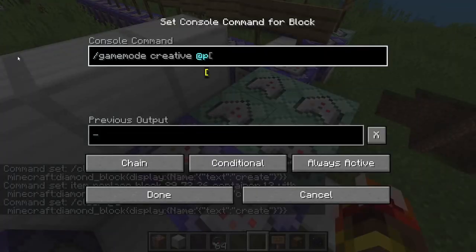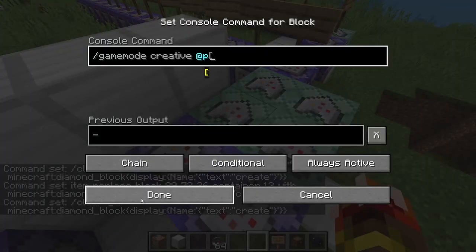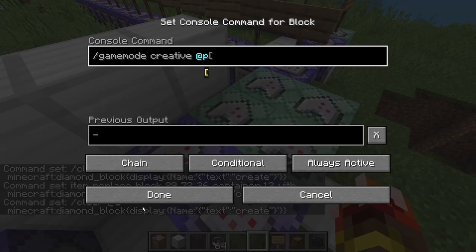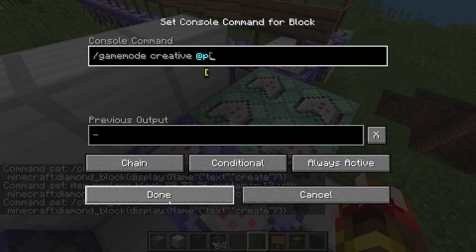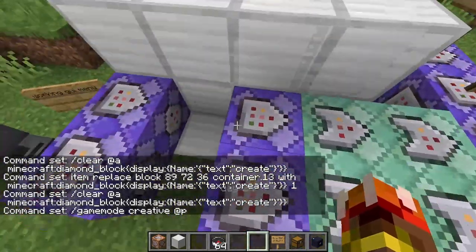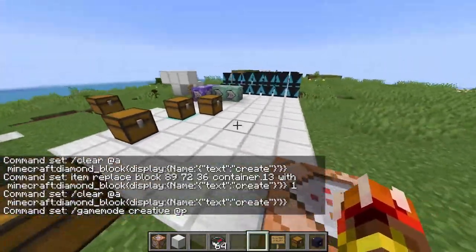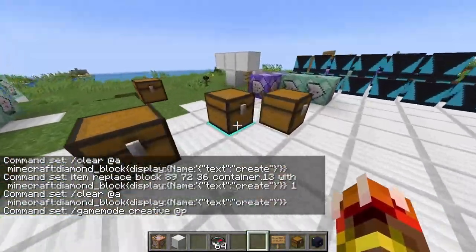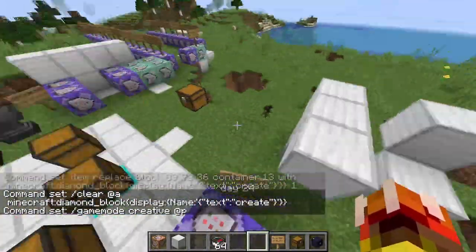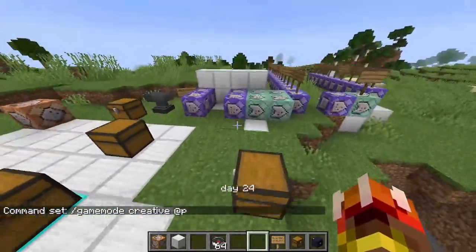And in this one, this is the output command — I'm just making it change your game mode. So that is how you make your GUI menu.